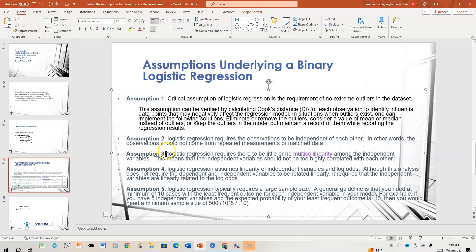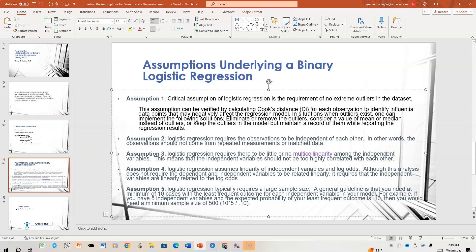Let's go to Assumption 3. Logistic regression requires there be little or no multicollinearity among the independent variables. This means the independent variables or predictors should not be highly correlated with each other. When correlations are around 0.7, 0.8, or 0.9, that should give us concern. Let's look at two ways to check this.